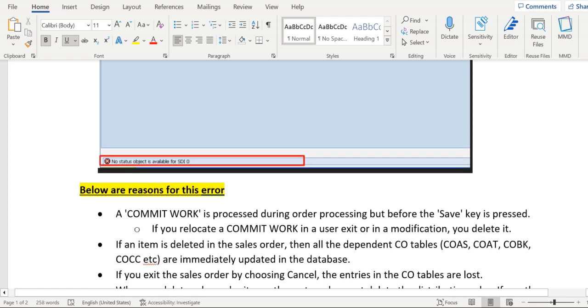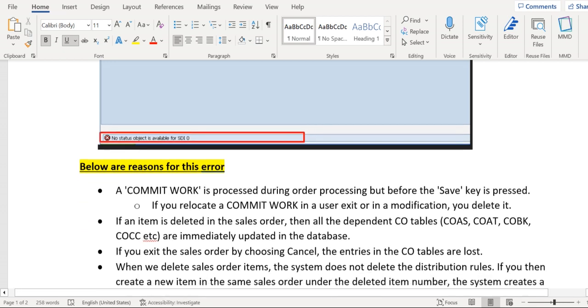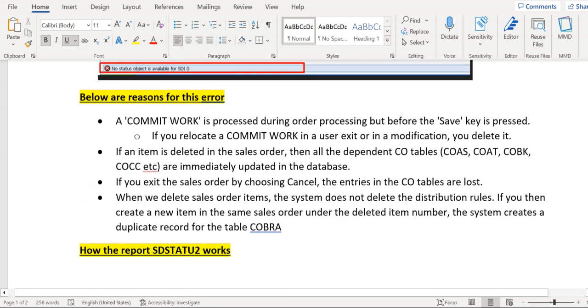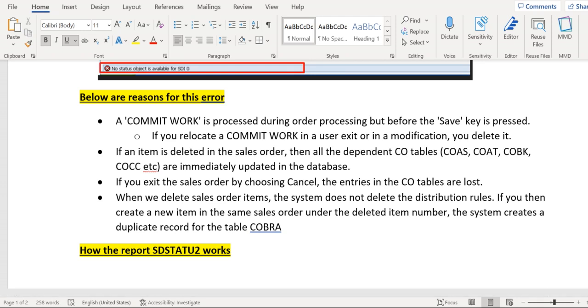So now let's understand what might be the reason why we have received this error. Suppose in one of the custom user exits, enhancements, custom programs, or classes, whatever it might be.